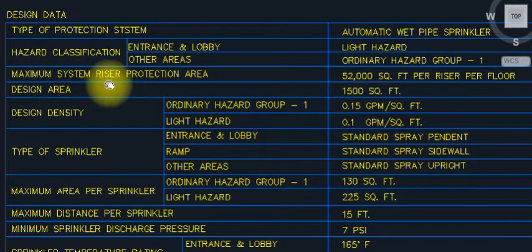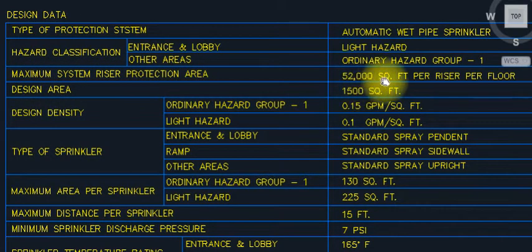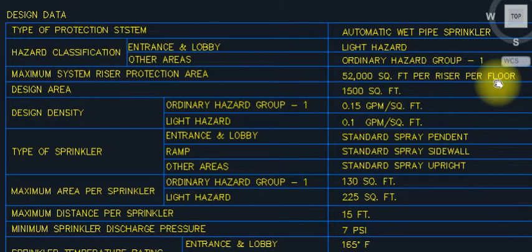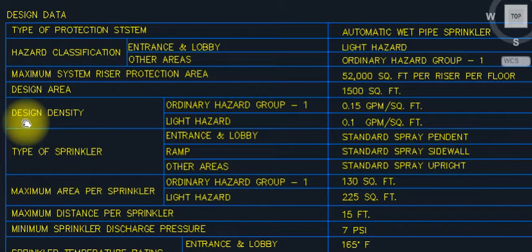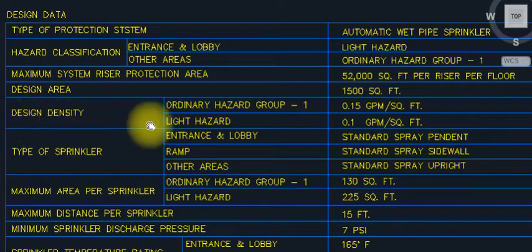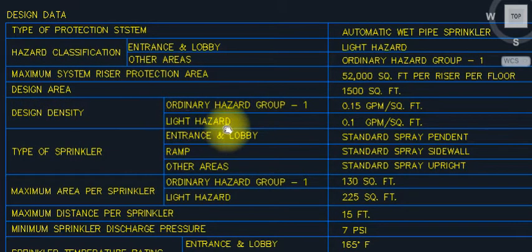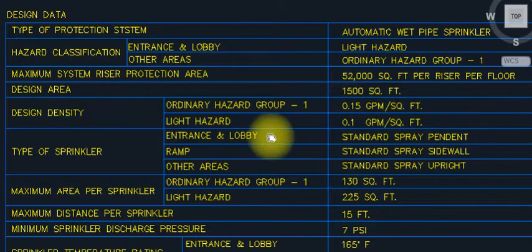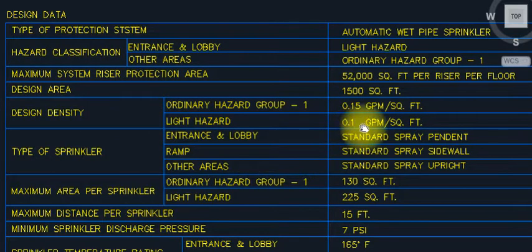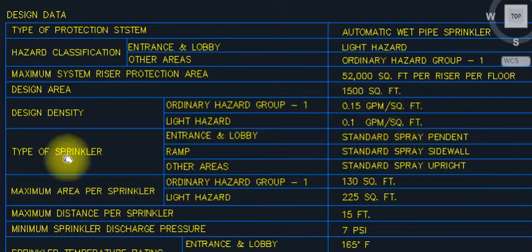Maximum system riser protection area: 5,200 square feet per riser per floor. This is the design area — 5,200 square feet. Design density: ordinary hazard is 0.15 GPM per square foot; light hazard is 0.1 GPM per square foot.